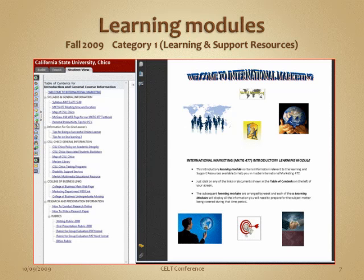In all of my learning modules I have a PDF that explains the learning outcomes and goals and gives students a flavor for what to expect during that week's class. Here in the first introductory learning module, they have the syllabus, the meeting location, library resources, and pretty much everything they need right there at their fingertips.